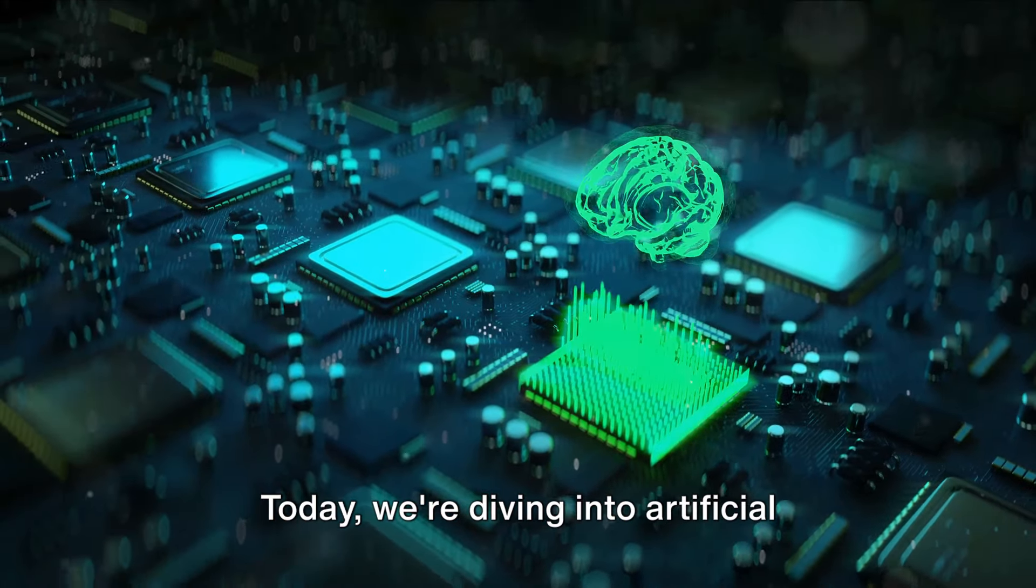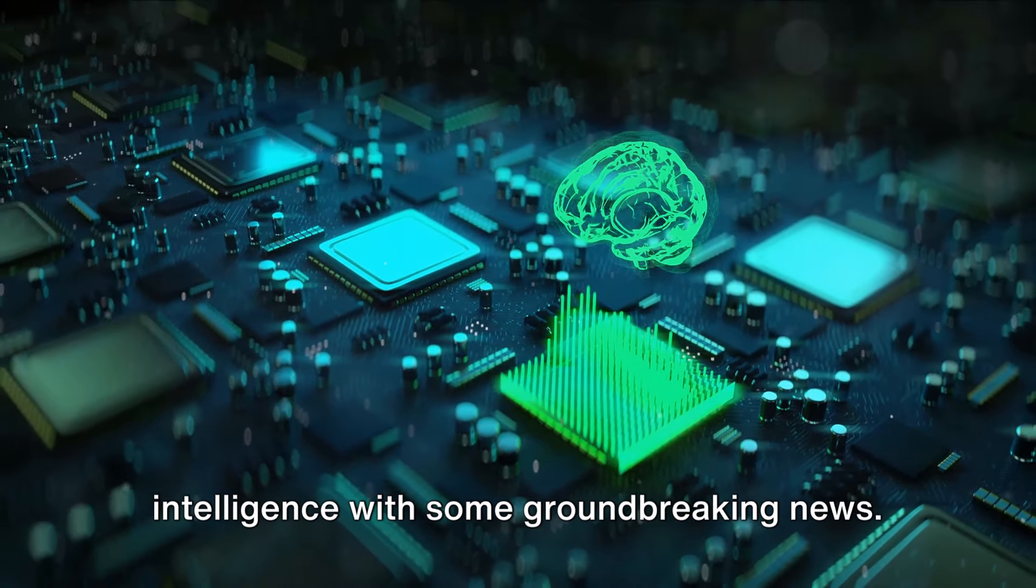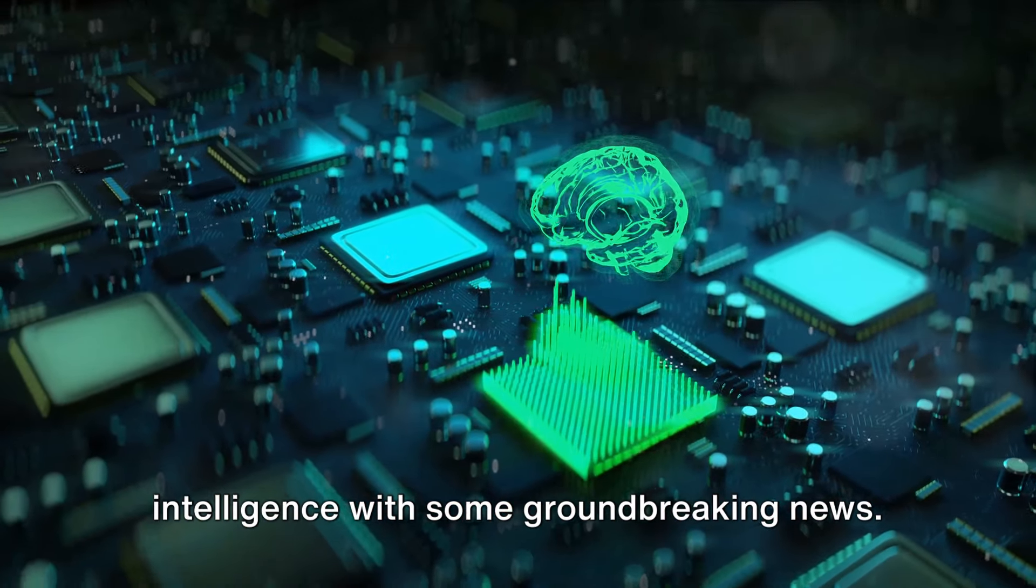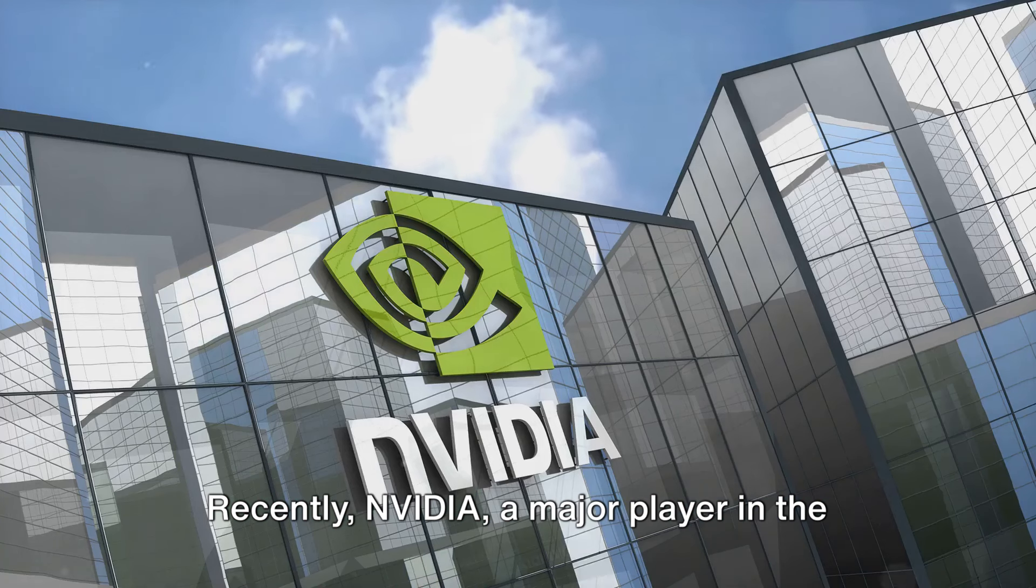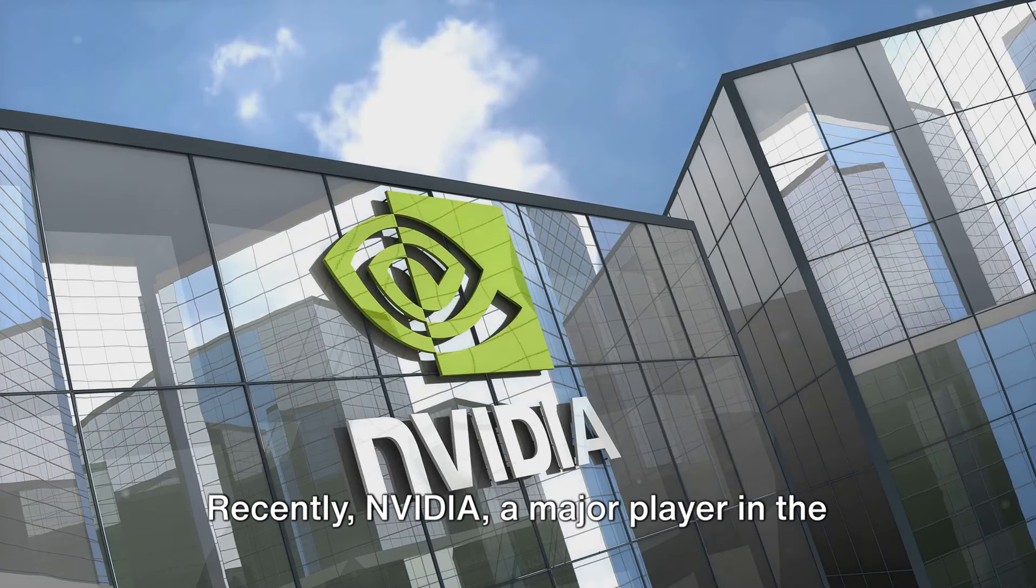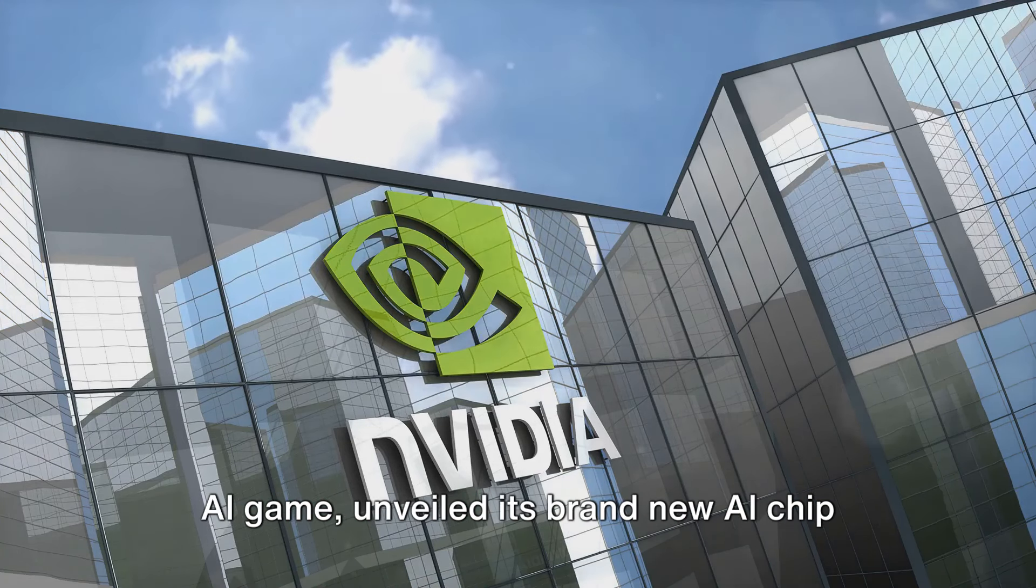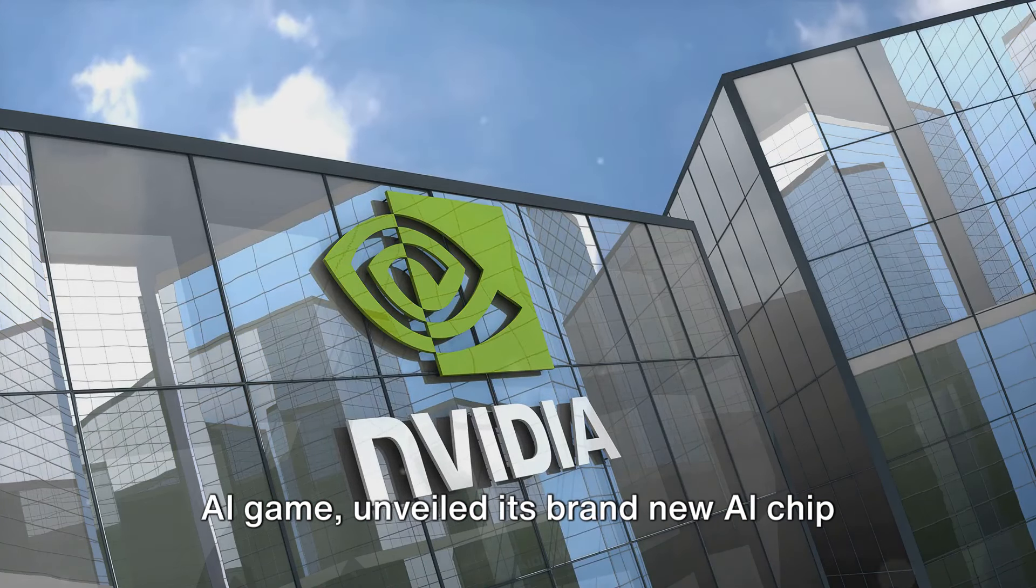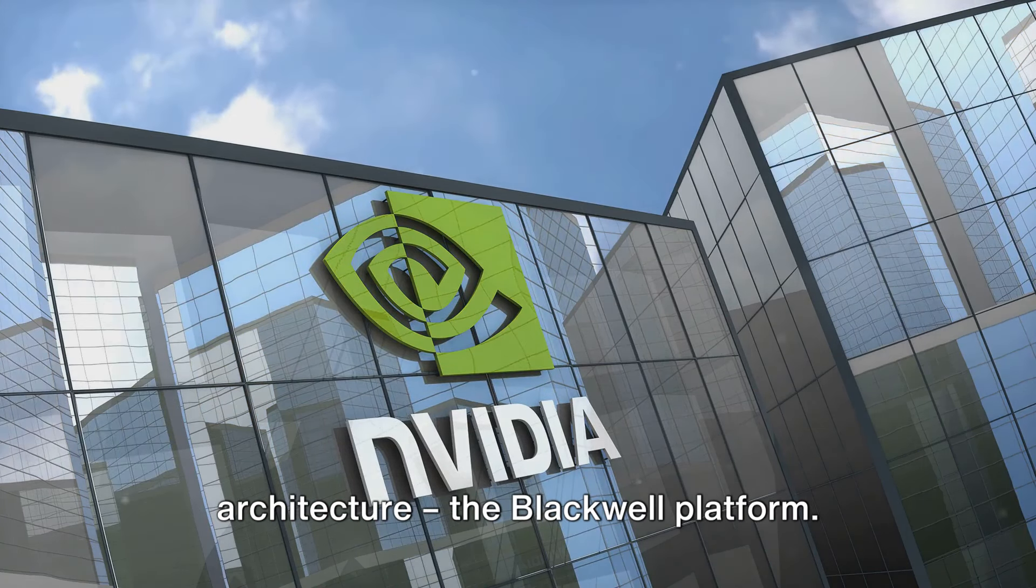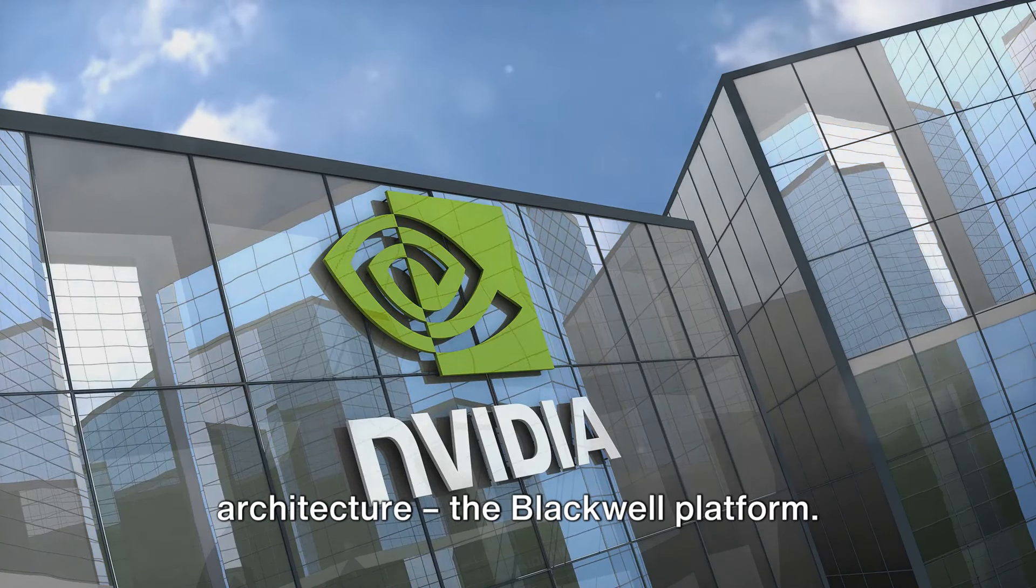Today, we're diving into artificial intelligence with some groundbreaking news. Recently, NVIDIA, a major player in the AI game, unveiled its brand new AI chip architecture, the Blackwell Platform.